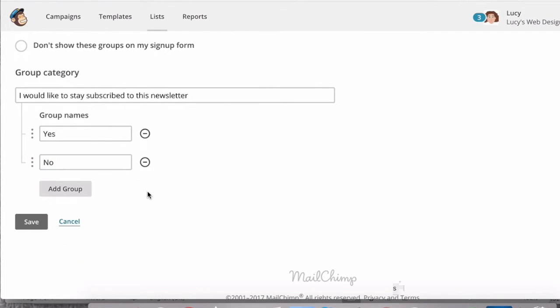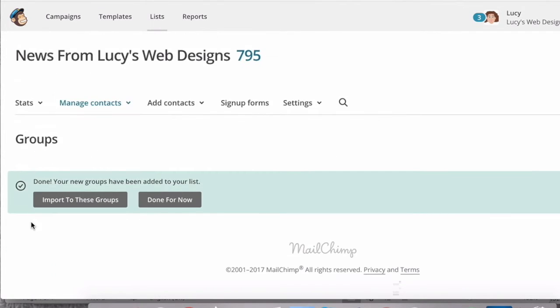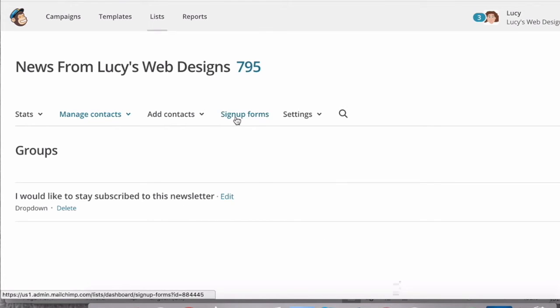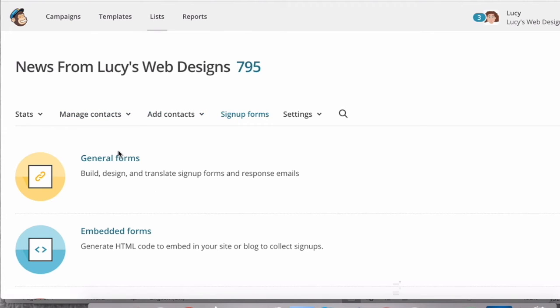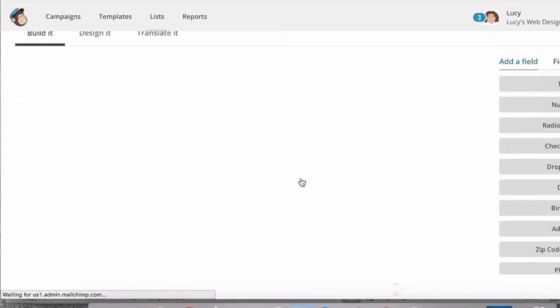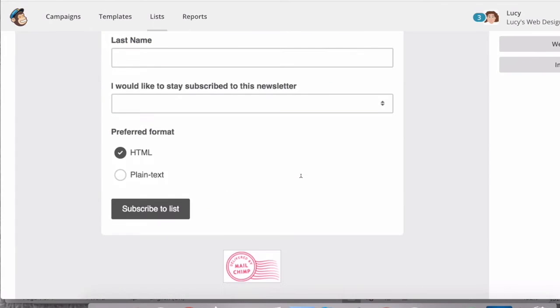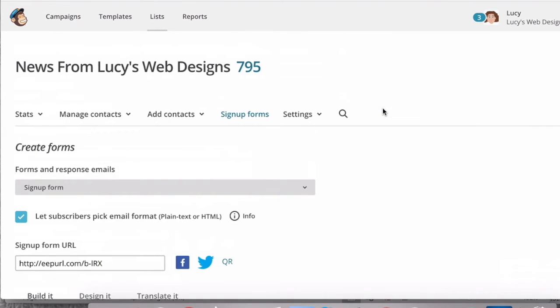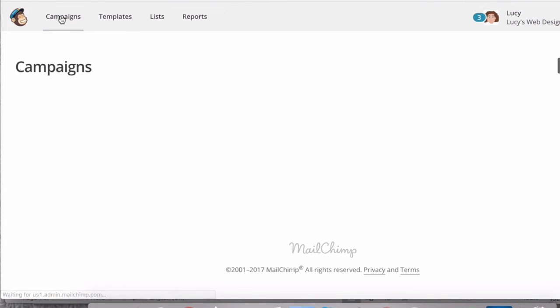So if you look at your signup form now, you'll see it's got this box here. Now the next thing you have to do is create a campaign to send this email out so that everyone can decide whether they want to stay in your newsletter or not.